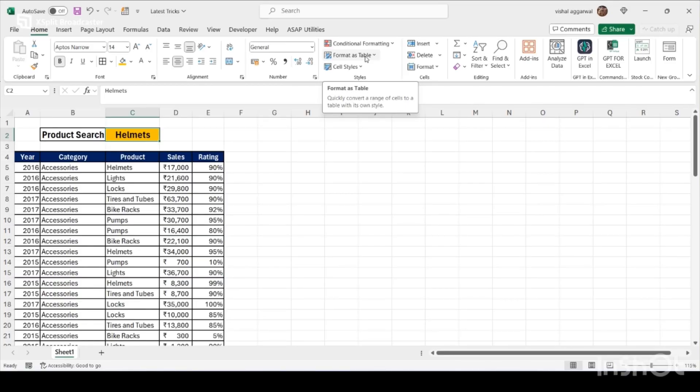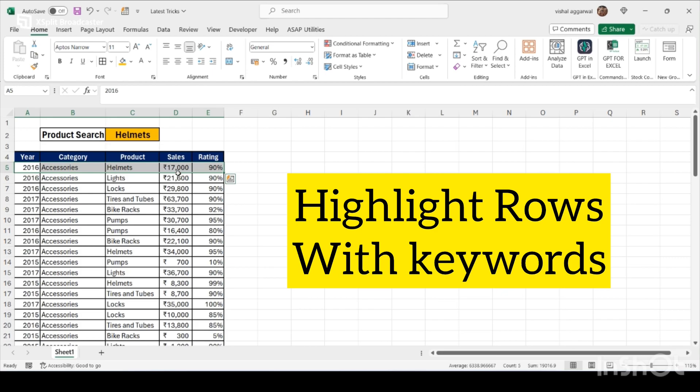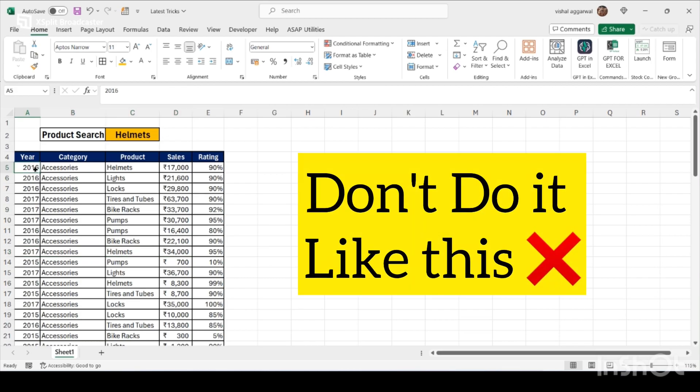Hello friends, welcome to my YouTube channel. I am back with a new trick. Today I will let you know how to highlight same rows at one time. Don't do it manually like this.